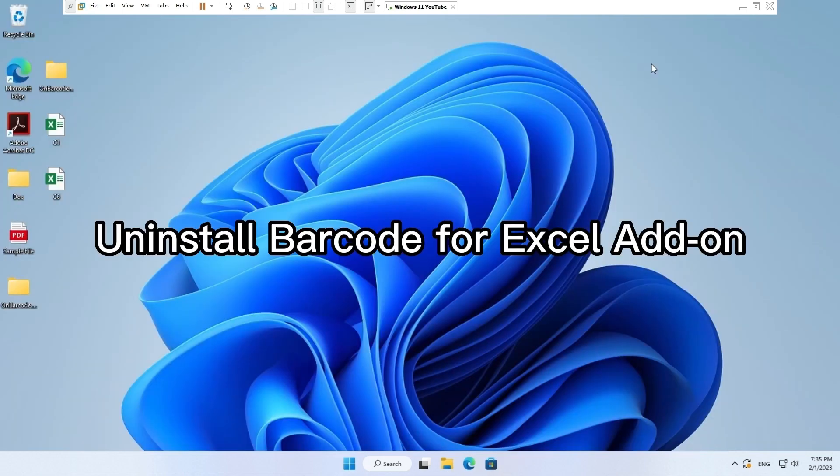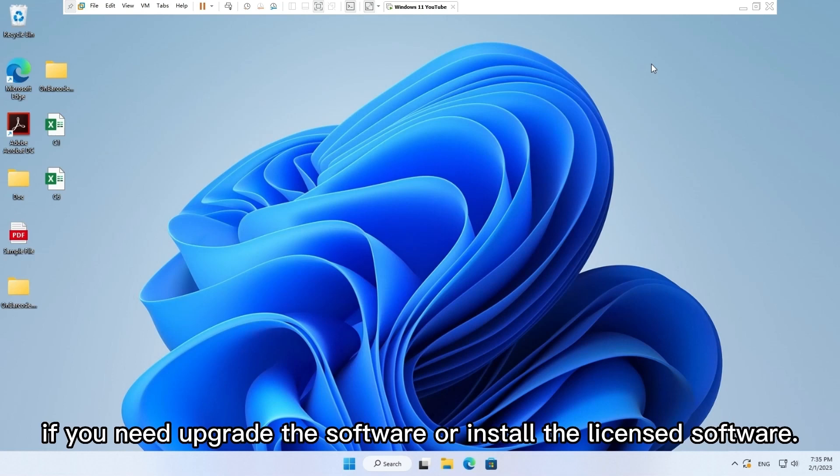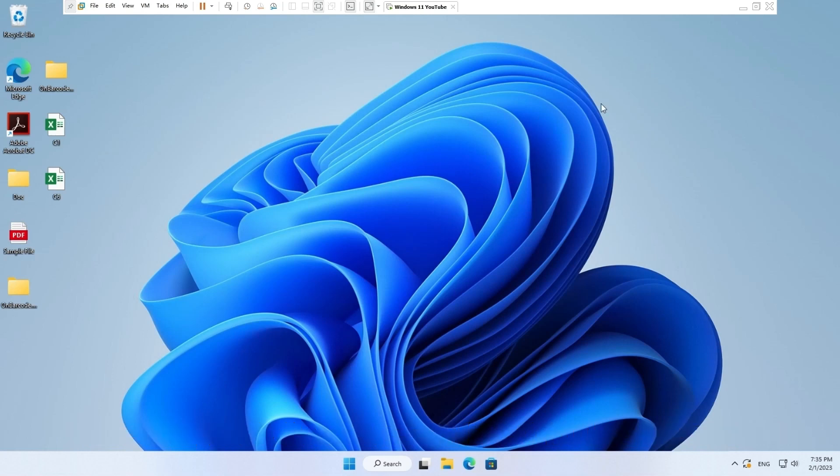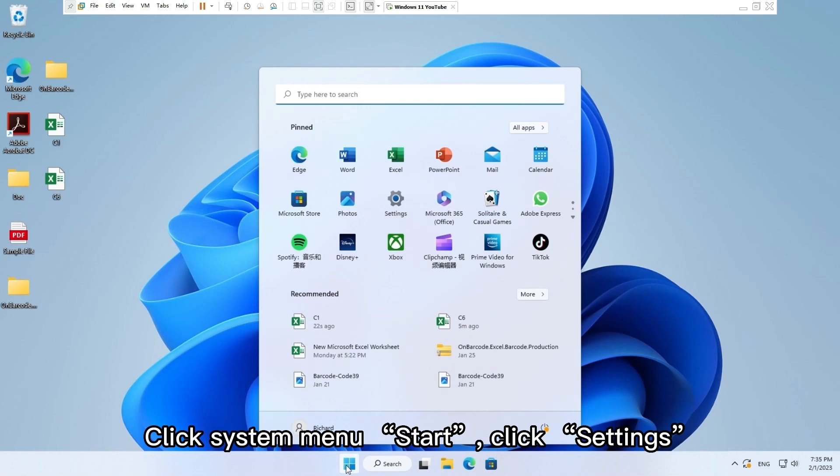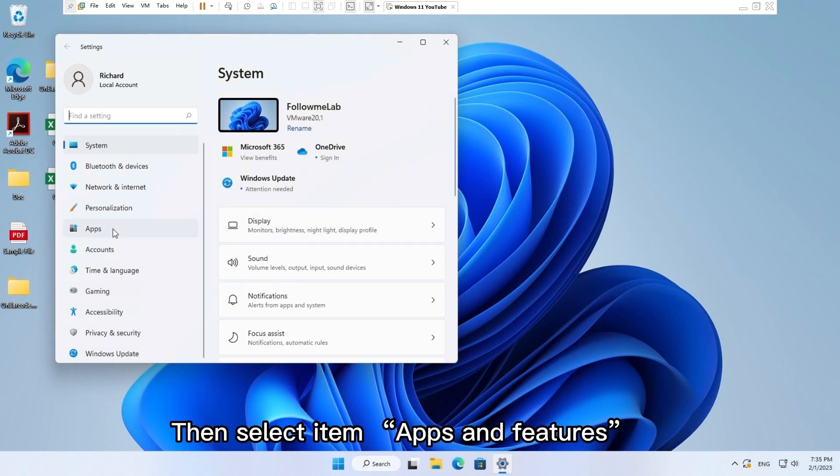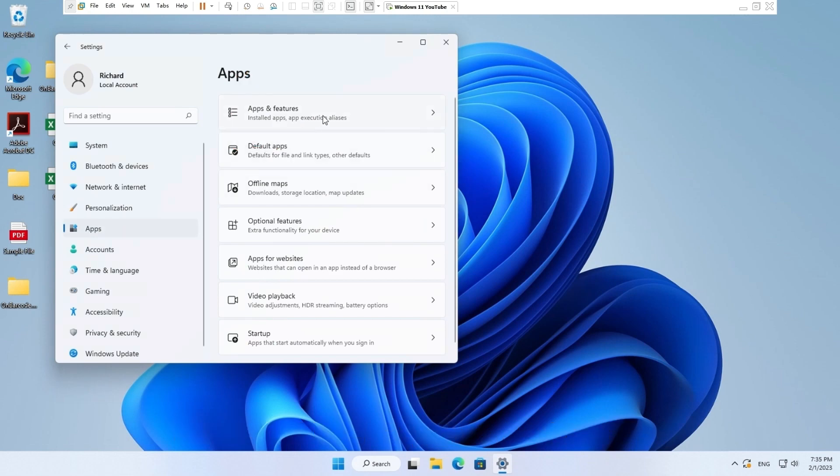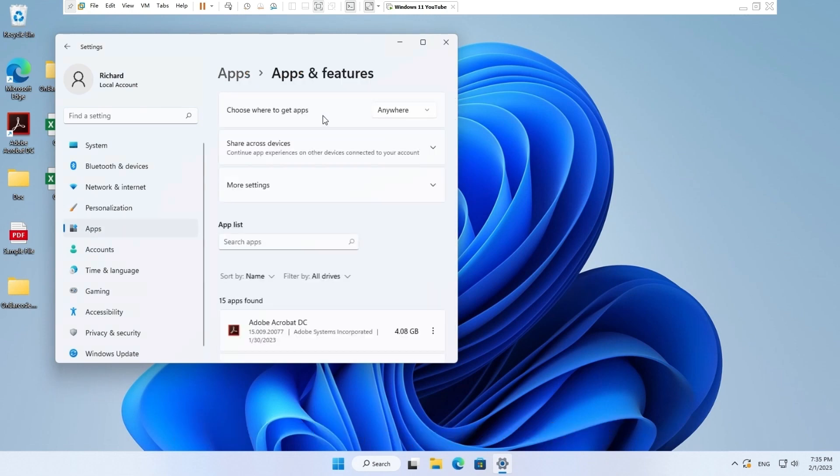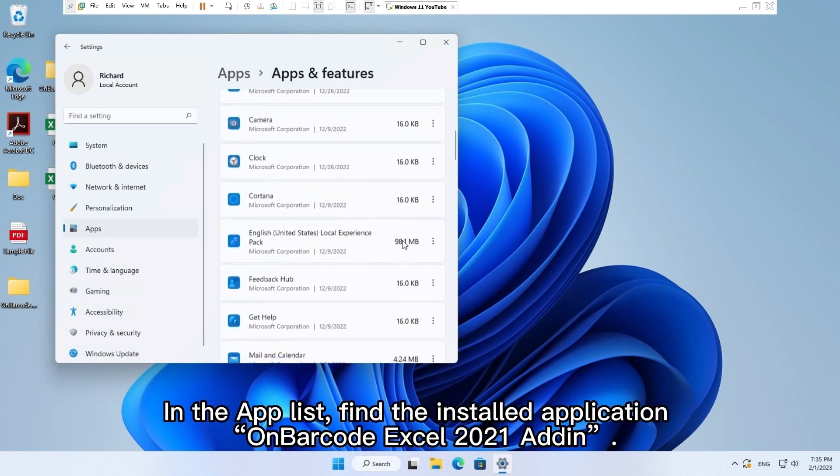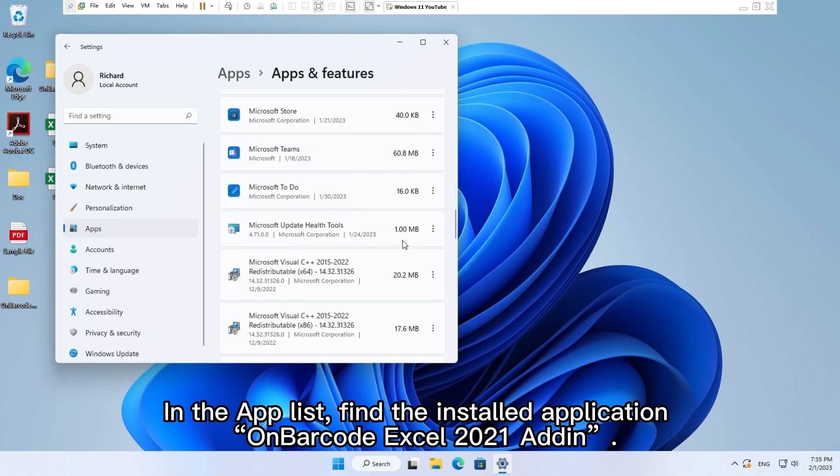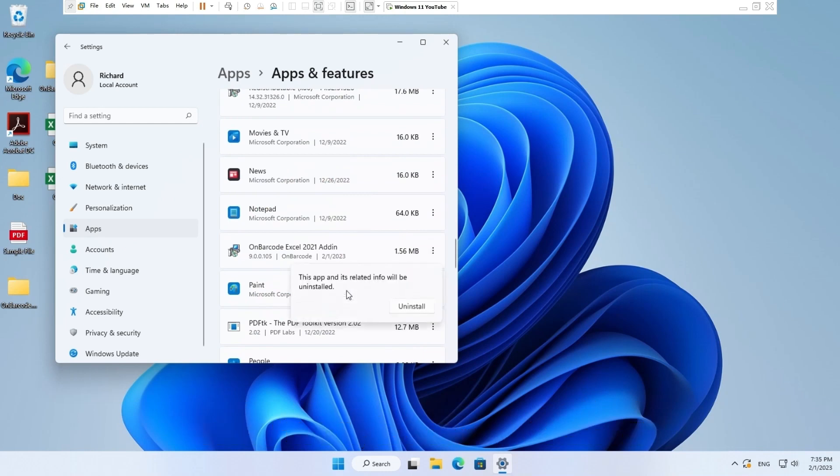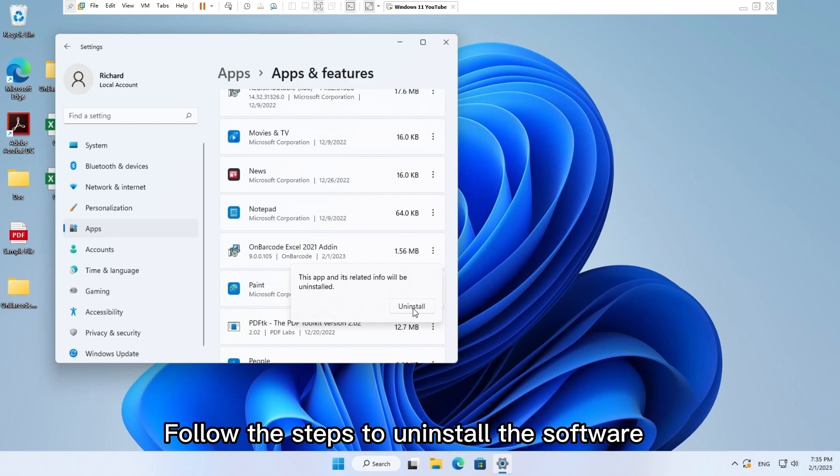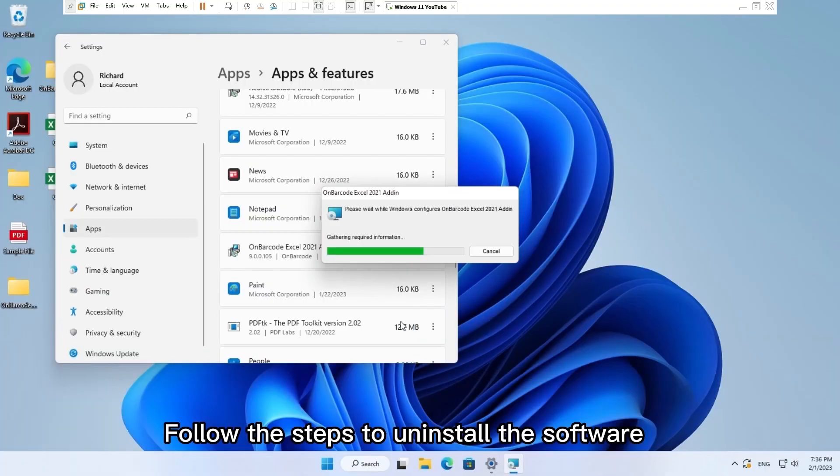Uninstall barcode for Excel add-on. You need uninstall the existing barcode Excel add-on first if you need upgrade the software or install the licensed software. Click system menu start. Click settings. In left menu choose apps. Then select item apps and features. In the app list, find the installed application OnBarcode Excel 2021 add-on. Click dots and choose uninstall. Follow the steps to uninstall the software.